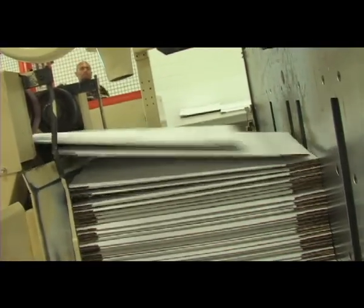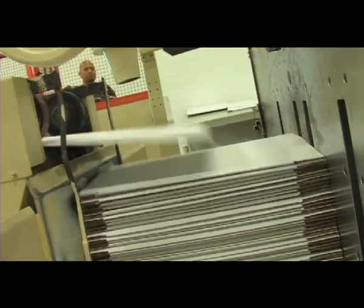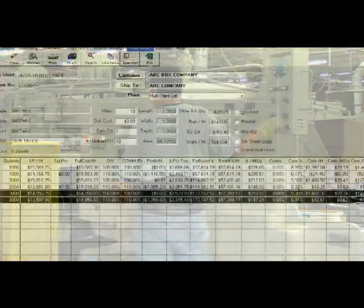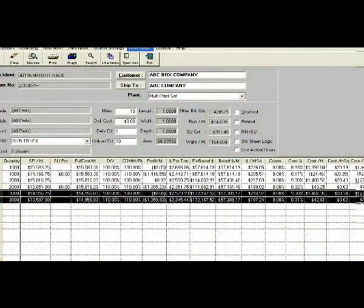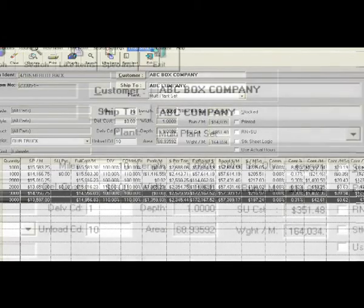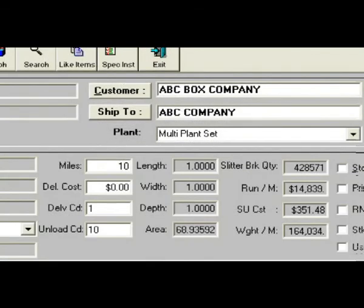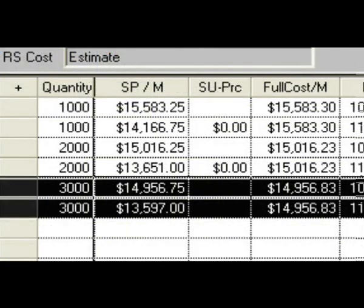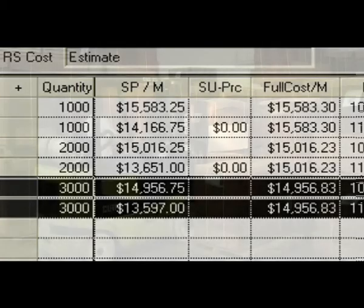RPM enhances your margins. You can be confident of tight job costing through RPM's precision cost estimating. RPM uses real-time data instead of estimated or standard costing for cost estimating purposes. Separate production efficiencies for run and setup allow for more precise costing of orders. You'll have the ability to sharpen your pencil without sacrificing profitability.